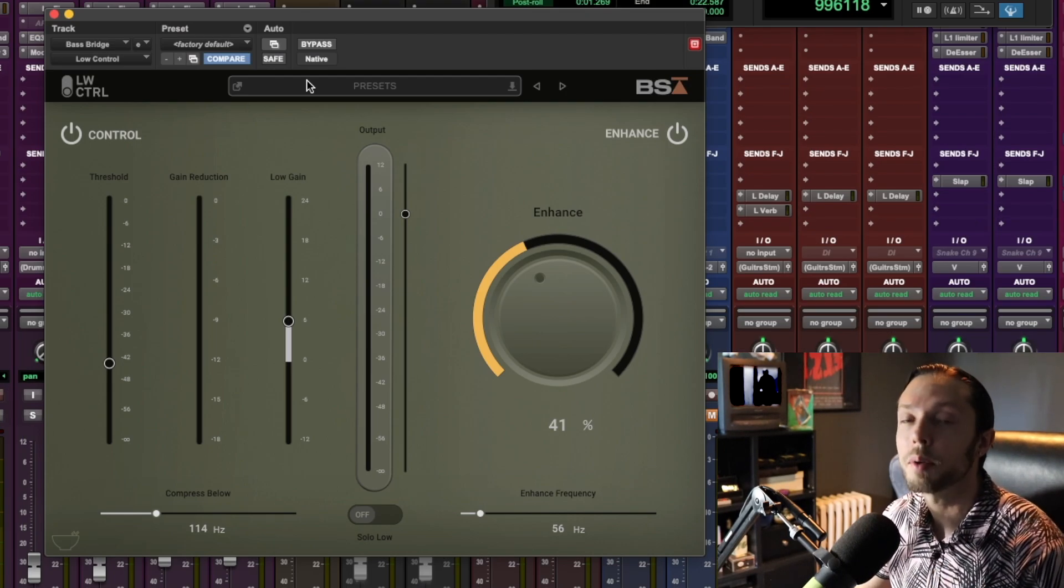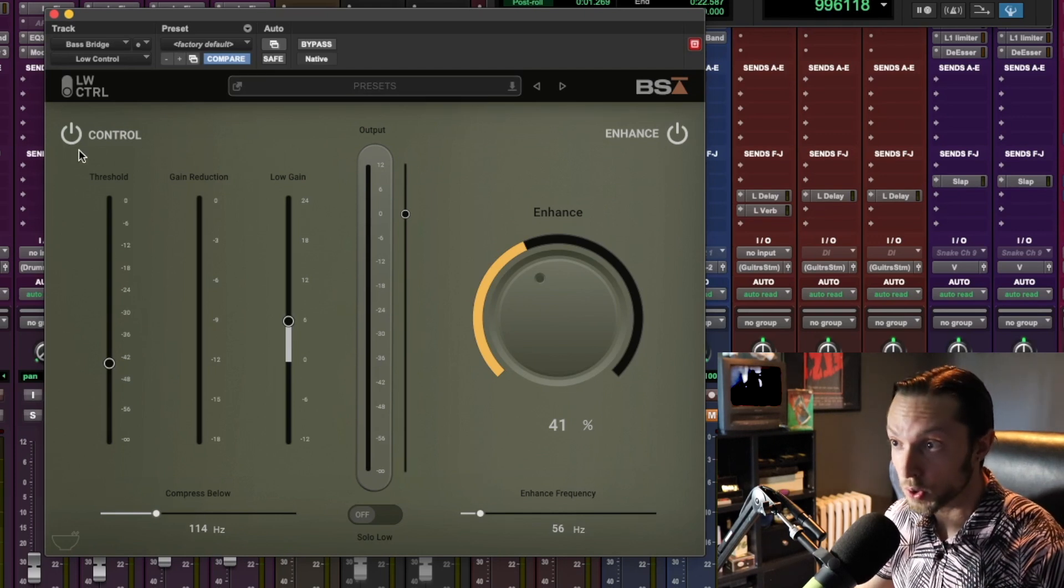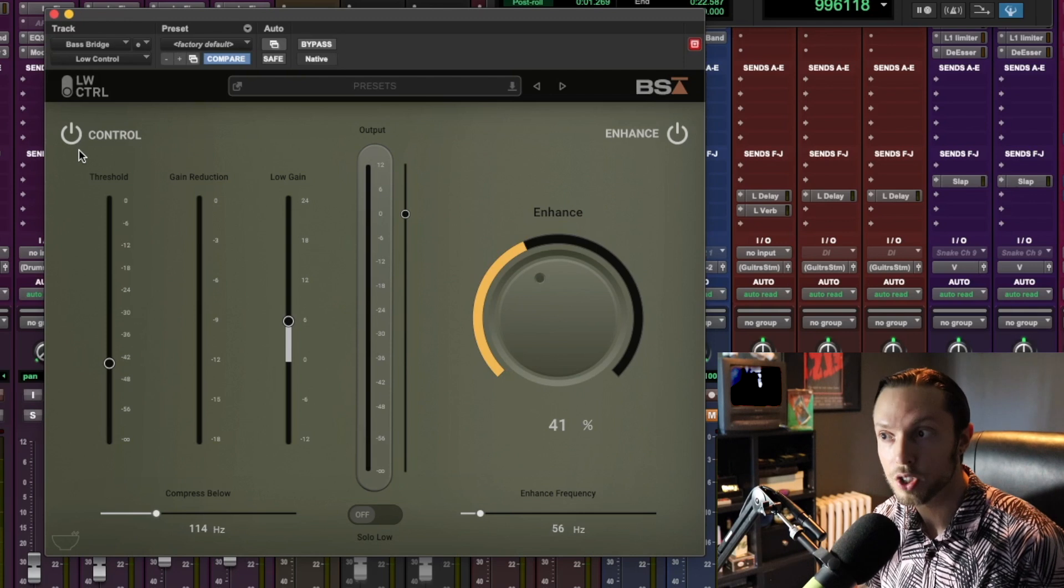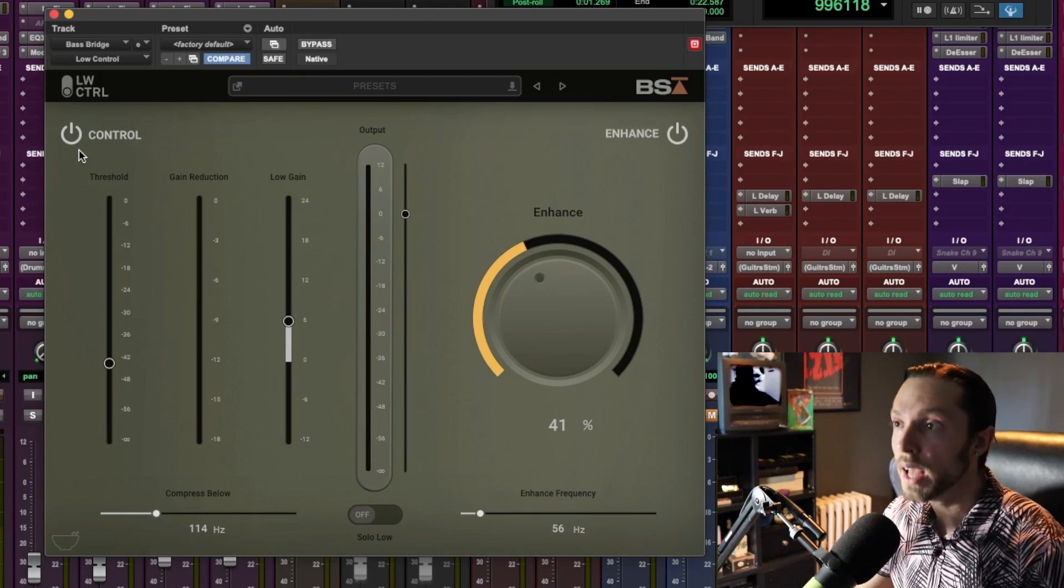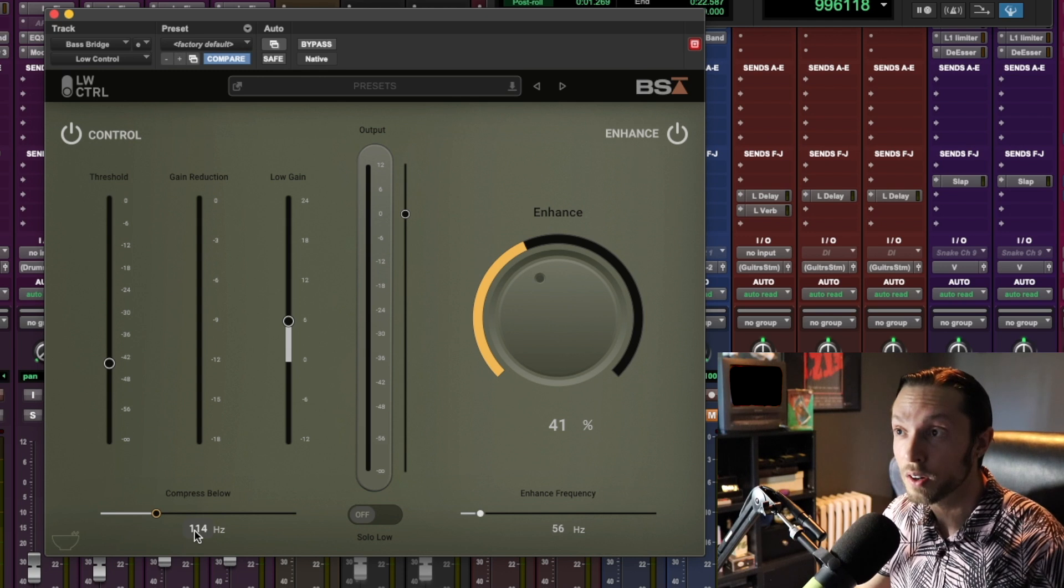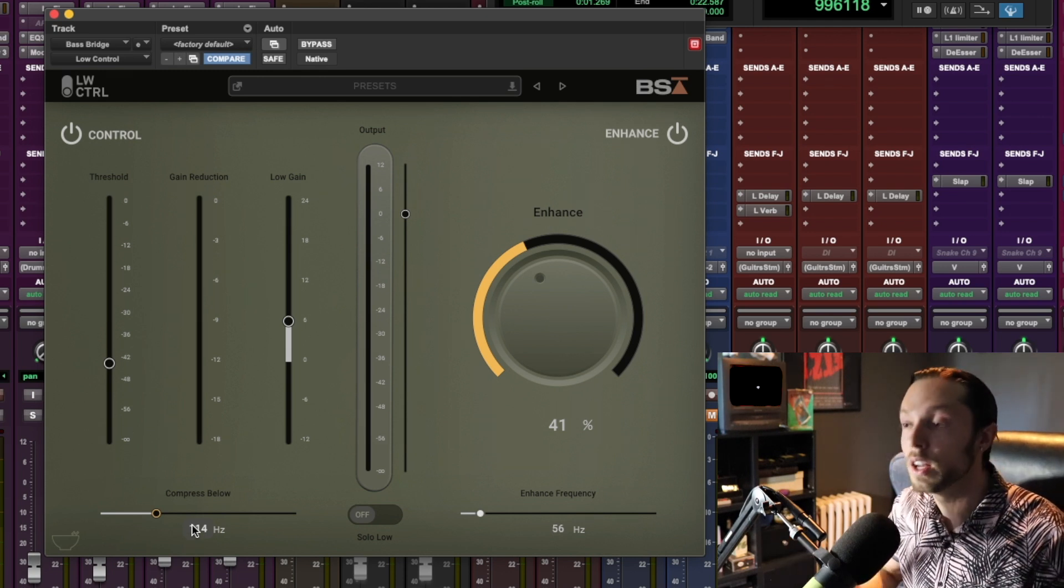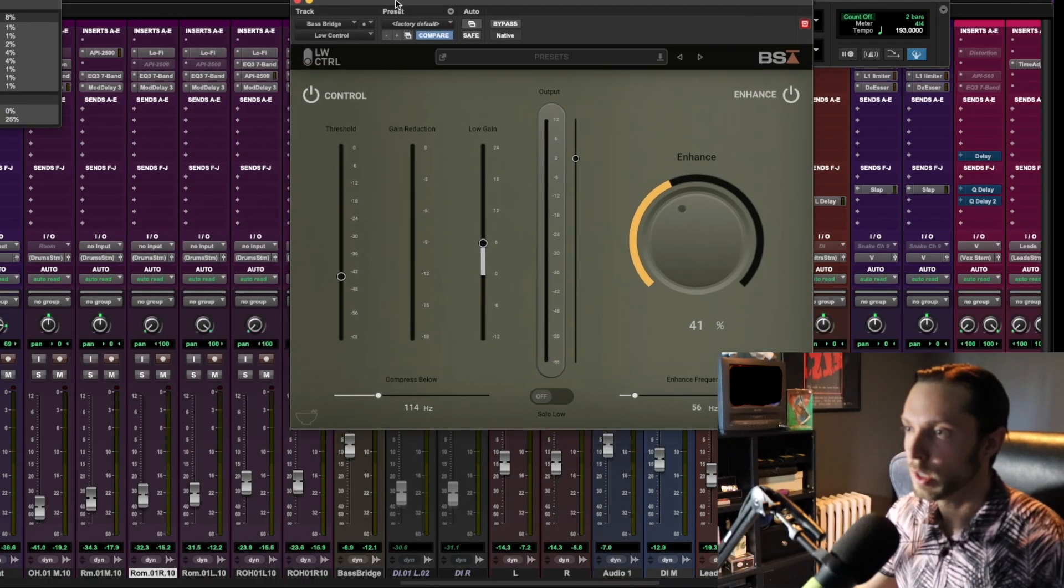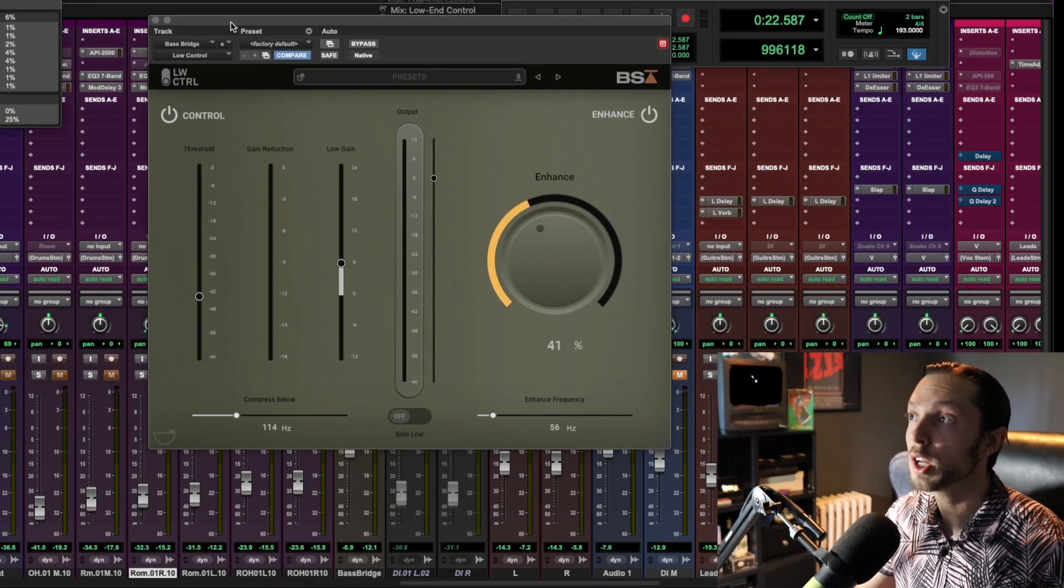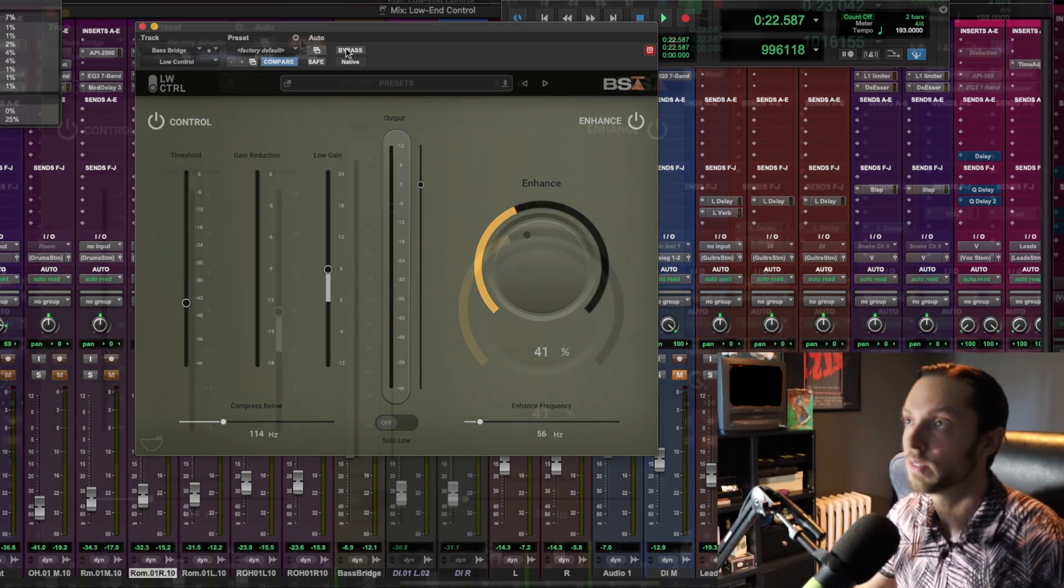This plugin primarily does two things. The one side, which is called Control, will control a specific frequency range that you predetermine. The way I have it set is all frequencies below 114 hertz are being controlled and compressed and just made a little more even and unmoving in the mix. Let me solo the bass track here and I'm going to completely bypass the plugin. Let's take a listen.